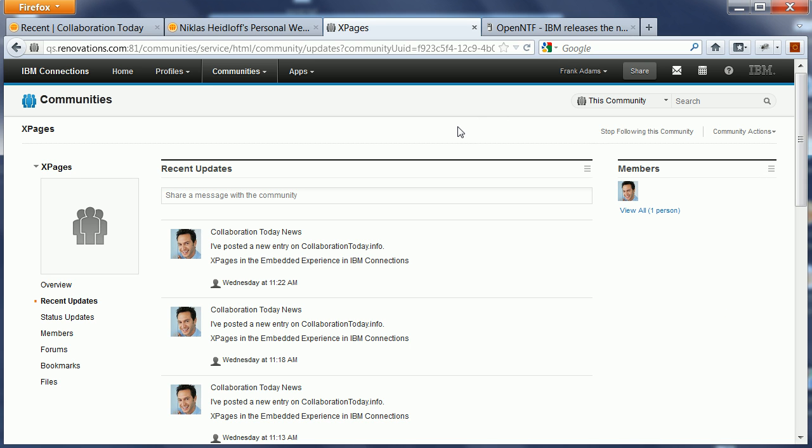So that's the sample scenario. Now what I want to do is restart the server so that you can actually see how the OAuth dance happens the very first time.